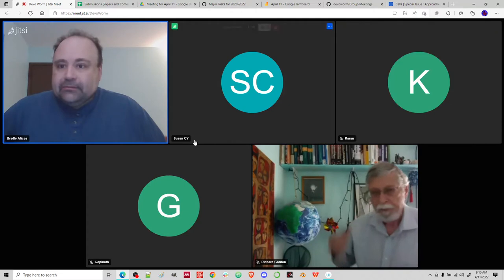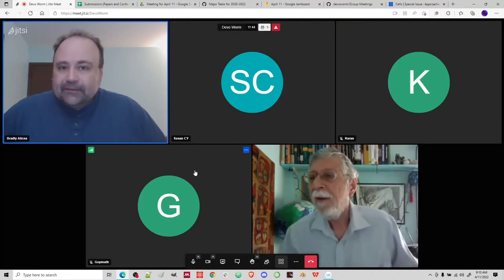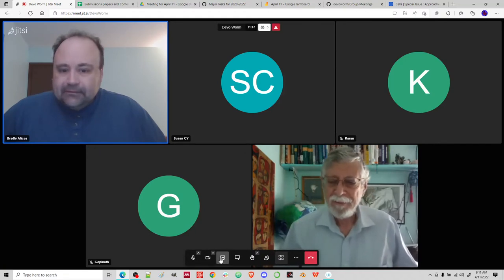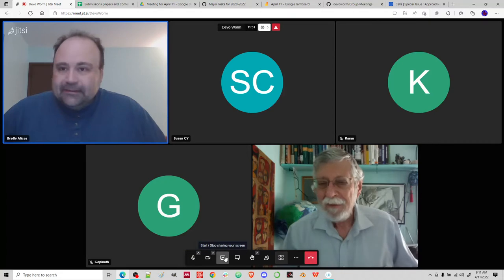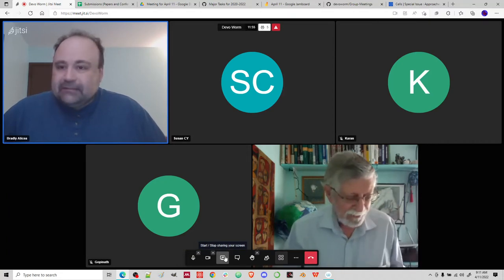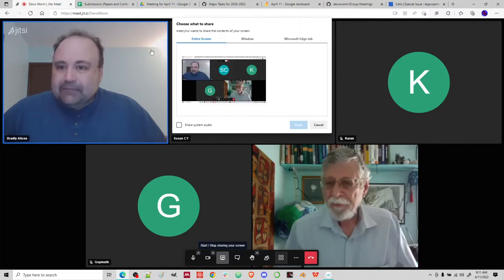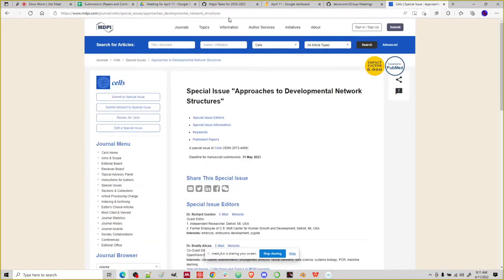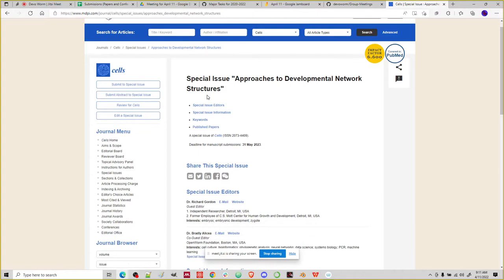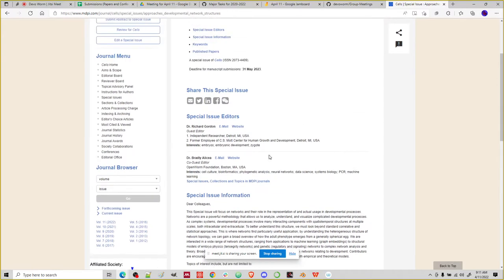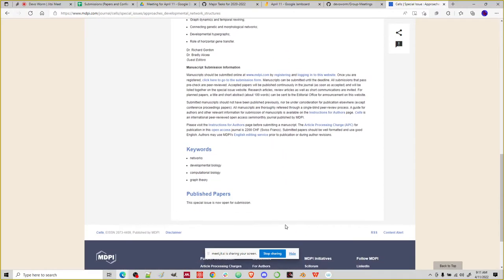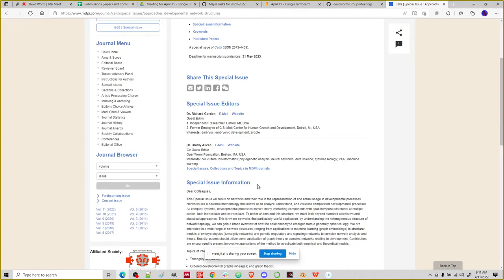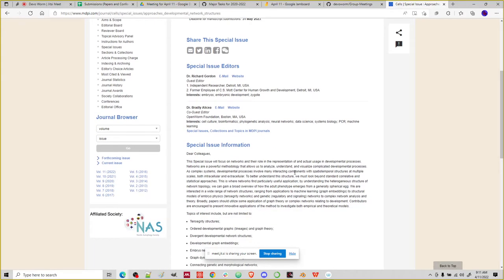Hello, Dick. How are you? We have our cell special issue — they put up a placeholder on the web. I wanted to show that to people. So this is the cell special issue for approaches to developmental network structures. They have the order of the authors, and I know Dick sent an email saying he wanted it changed. Right now we have two editors. I don't have Susan on there, but we can fix that later.